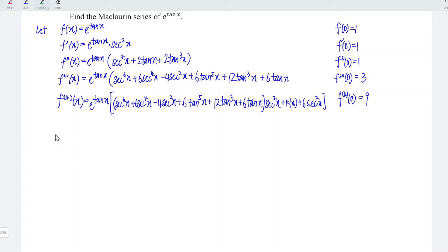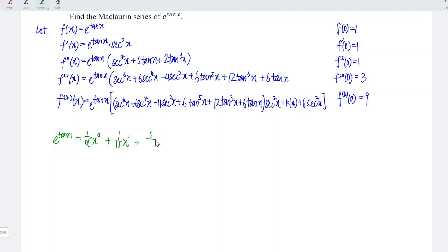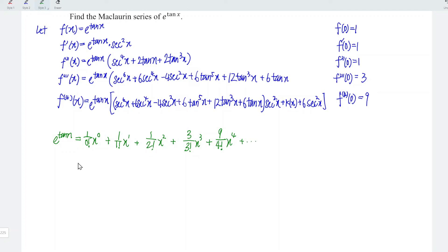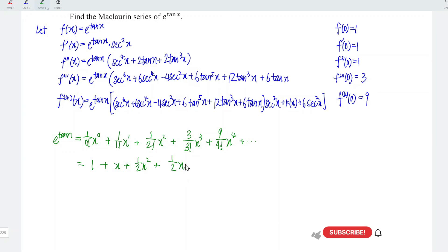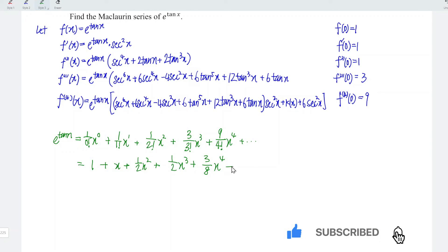With these five non-zero terms, we can now obtain the Maclaurin series of e to the power of arctan x. We have the value 1 for the original function, so 1 divided by 0 factorial times x to the power of 0. Plus the next value 1 for the first derivative: 1 over 1 factorial times x. Plus 1 for the second derivative: 1 over 2 factorial times x squared. Plus 3 for the third derivative: 3 over 3 factorial times x cubed. Plus 9 for the fourth derivative: 9 over 4 factorial times x to the power of 4. And so on. This equals 1 plus x plus one-half x squared plus one-half x cubed plus three-eighths x to the power of 4, and so on. And hence, we are done.